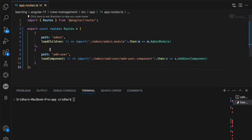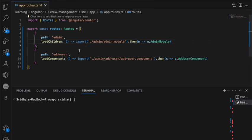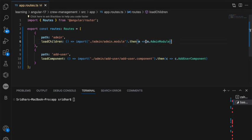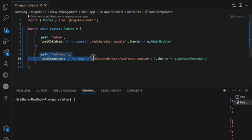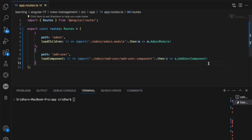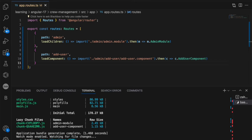So take a look at these two lines. This is how you do a lazy loading module and you load the children when this route is called, which is admin. Same way, if you want to load a standalone component, you can use load component and pass this. Alright, now let's fire up our browser and I will show you both variations of it.